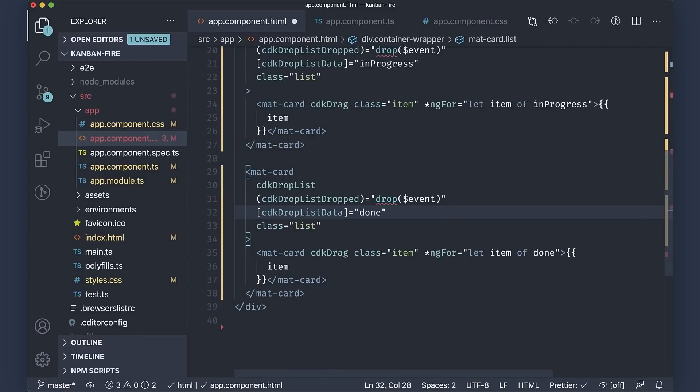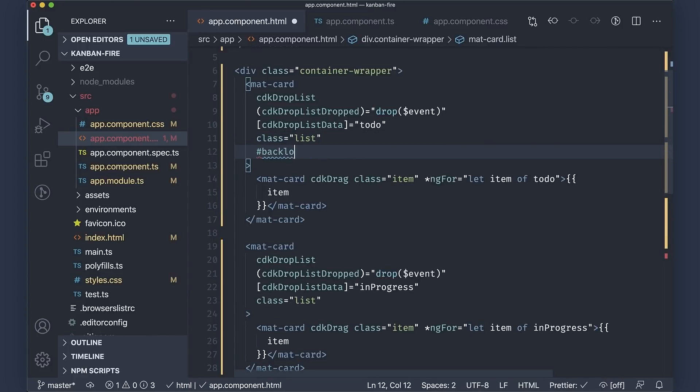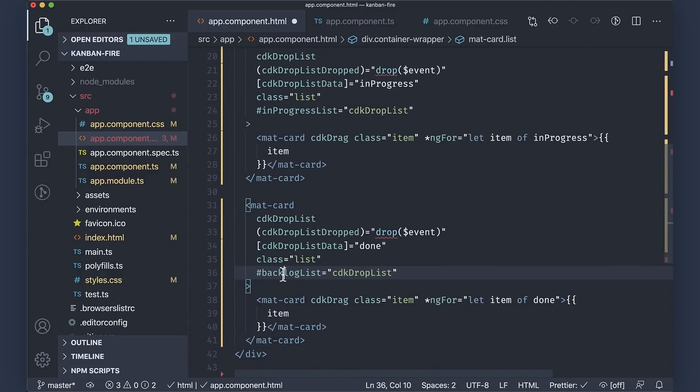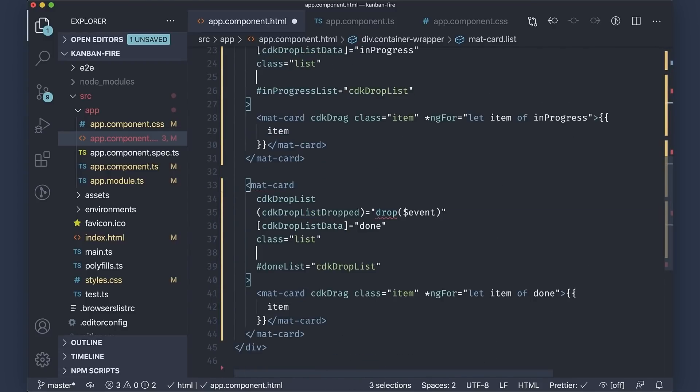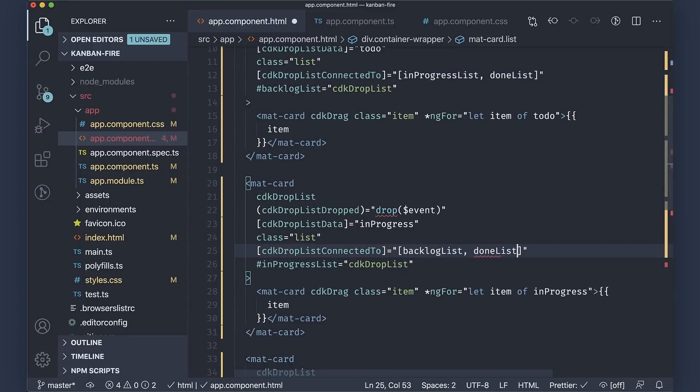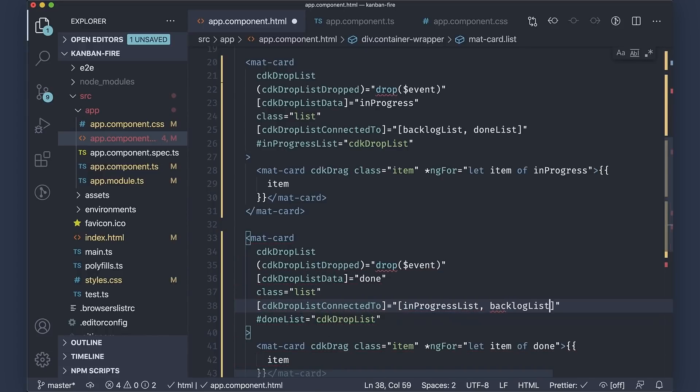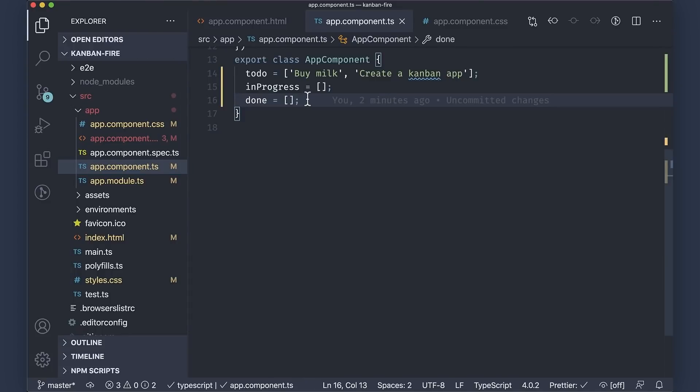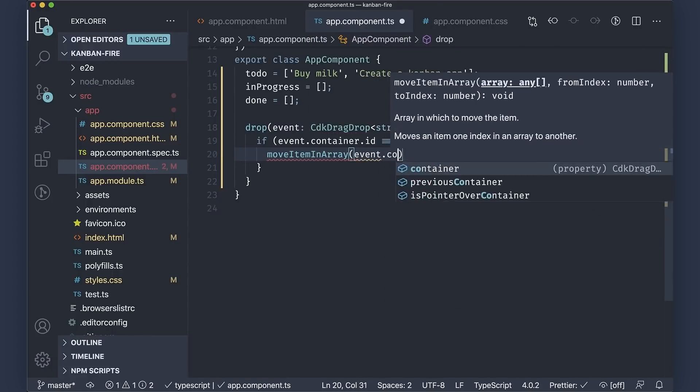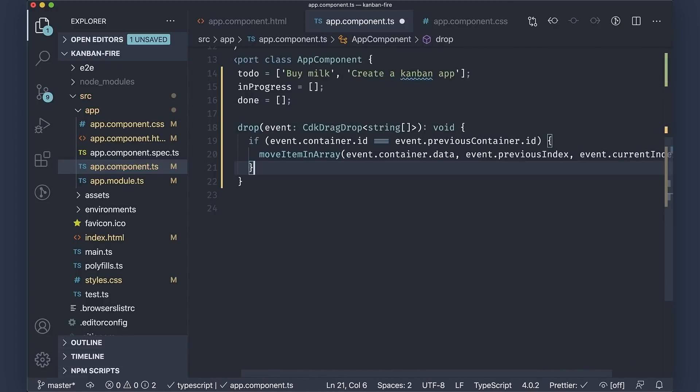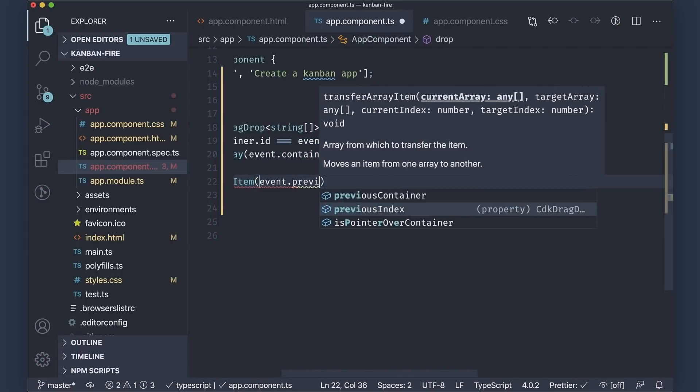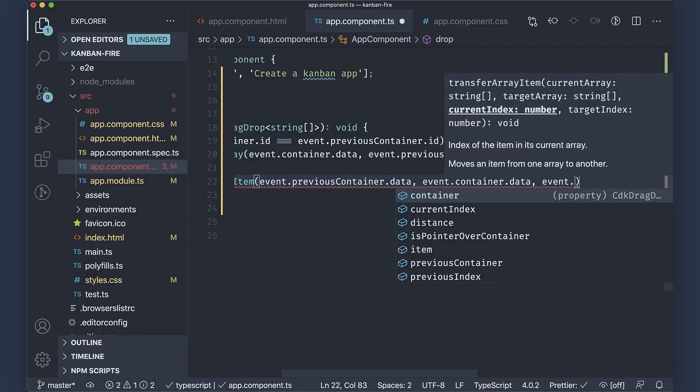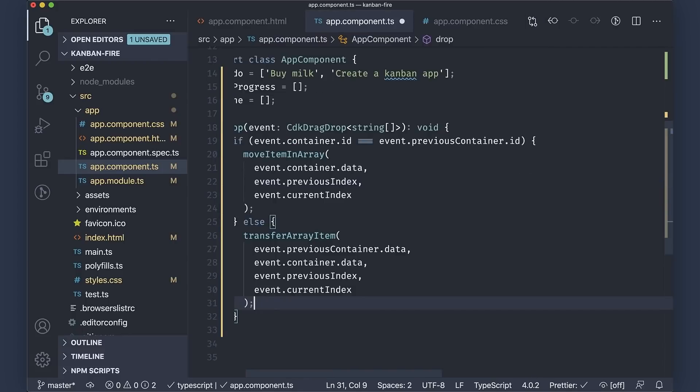After that, we'll reference each drop-list using a template variable. We'll use backlog list for the list of to-do items, in-progress list for the list of in-progress tasks, and done list for the list of completed tasks. Finally, we'll connect each drop-list with the other two so that we can transfer tasks between them. Let us implement the drop method in the app component. The event object is of type CdkDragDrop. It contains the previous and the current containers. We'll need to handle two cases here. Reordering tasks in the current column and moving tasks across different columns. If the user is reordering tasks, we'll use the moveItemsInArray function coming from the CDK passing the container data, previous index, and the current index. Alternatively, we want to use the transferArrayItem by passing the data from the previous container, the data from the current container, the previous index, and the current index of the task.